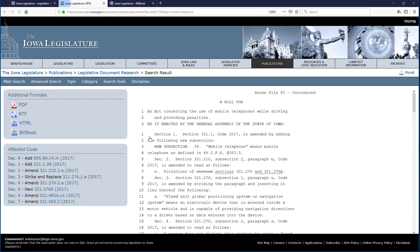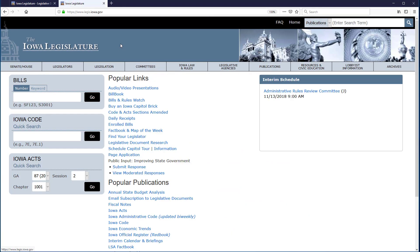If I click on House File 85, it now opens. I'm clicking on the Iowa Legislature banner to return to the home page to demonstrate one more search that further illustrates how keyword searching is not as precise as searching by number.